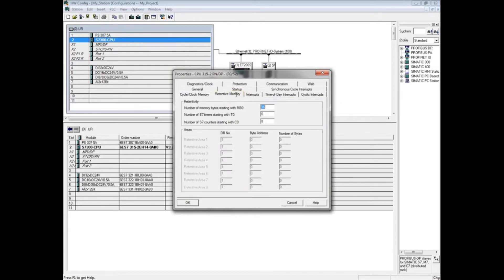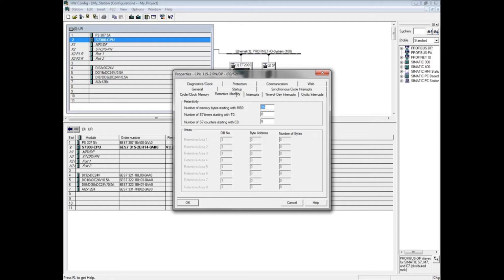By default, the first 16 memory bytes—memory byte 0 through memory byte 15—retain their values through a change from stop to run of the CPU mode switch or a power cycle. Change the value to 0 if no memory bytes are to be retained.